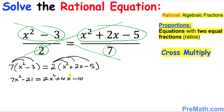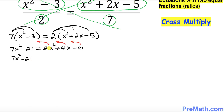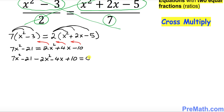Now we want to solve for x. We'll move all terms to the left-hand side. We already have 7x squared minus 21 on the left. Moving positive 2x squared becomes negative 2x squared, positive 4x becomes negative 4x, and negative 10 becomes positive 10, leaving zero on the right-hand side.